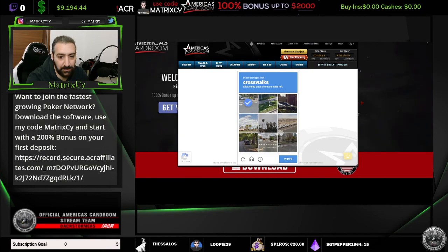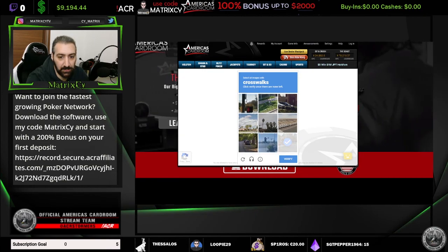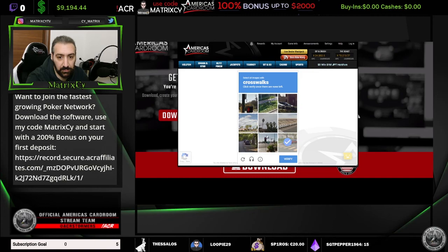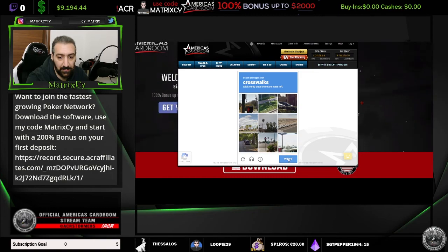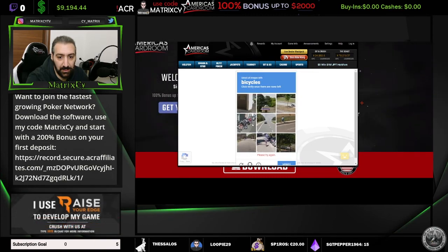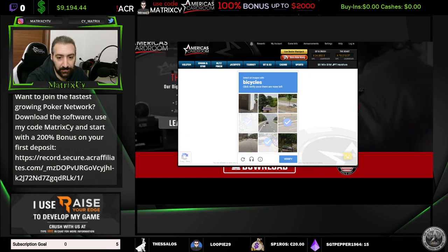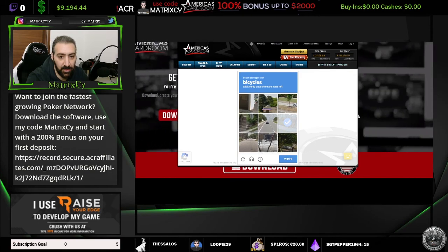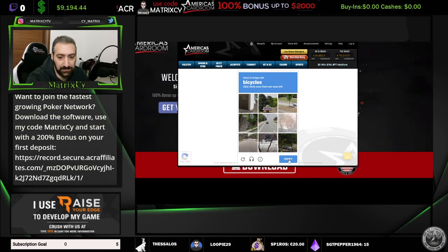I'm going to do a CAPTCHA and then we find bicycles. You have to verify that you're not a bot. You have to keep going until there are no more bicycles.